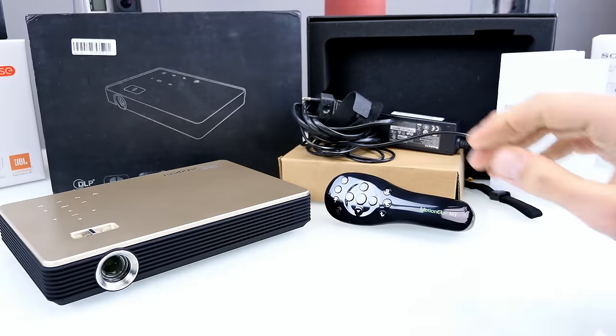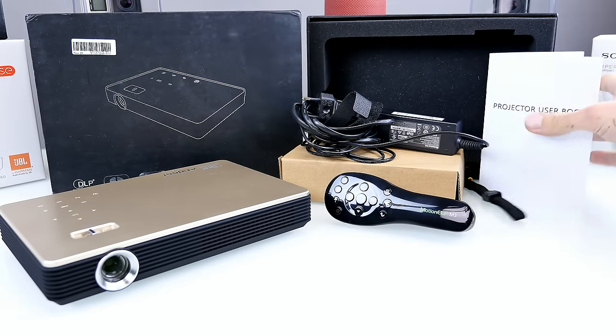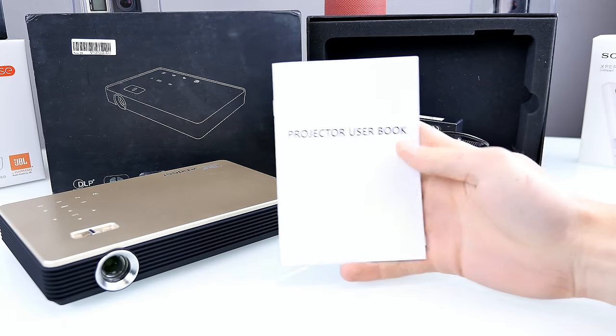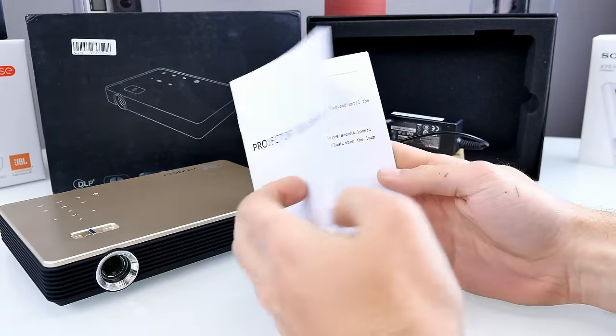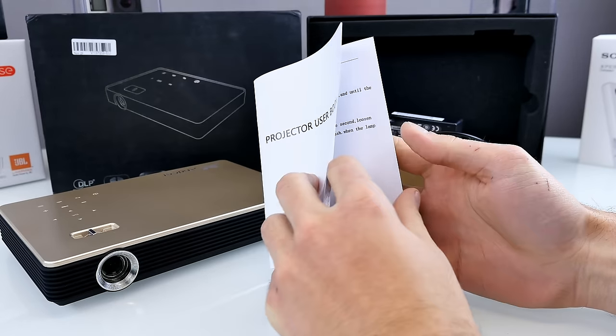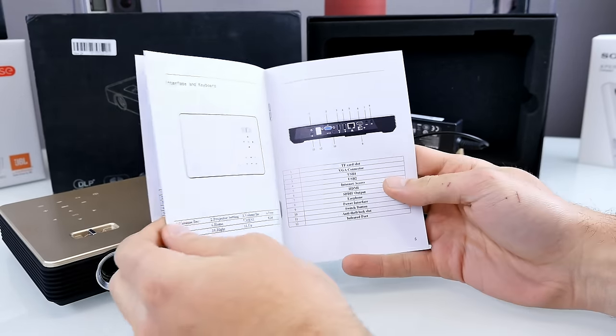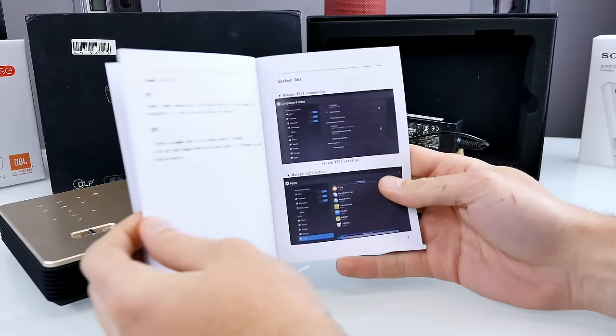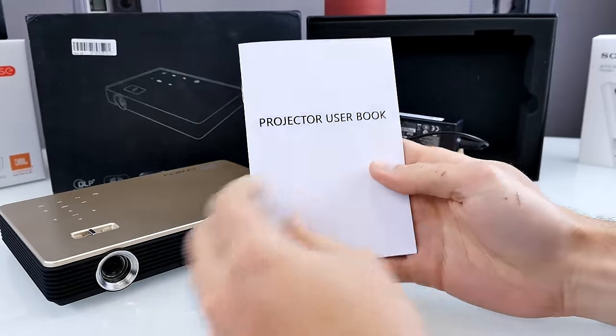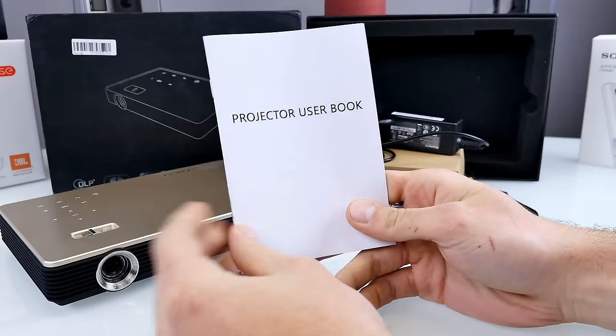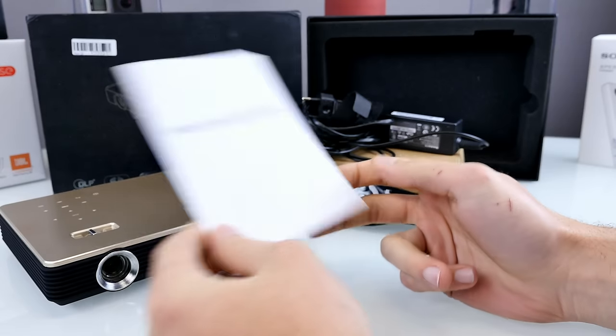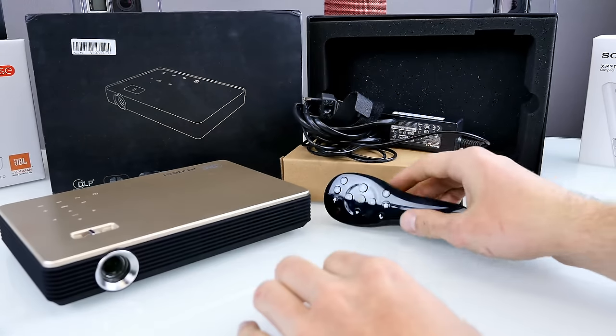So inside of the package, you won't find too much stuff. So there's a user book, which you can see here. Now it's not even called user manual and the font looks really crappy. So yeah, it's like you could design that user manual in 10 seconds in Word, but well, who cares? It's not really needed.